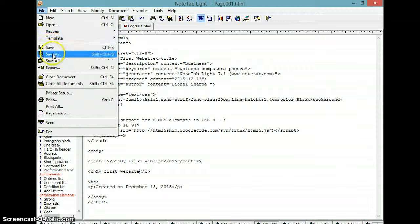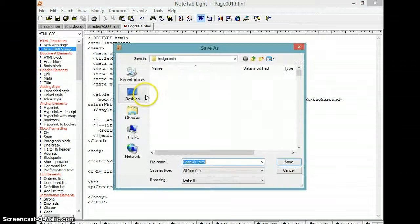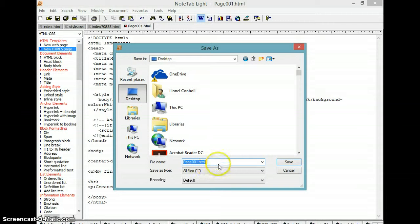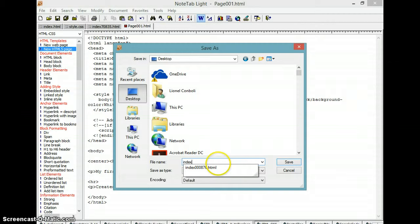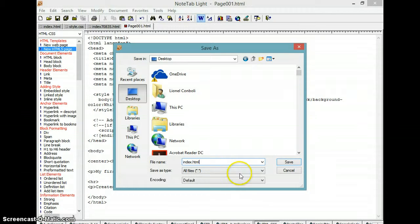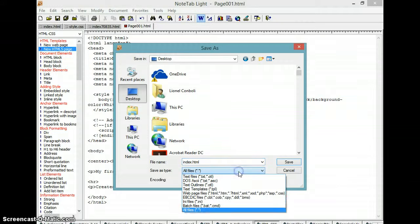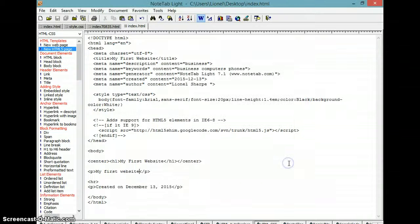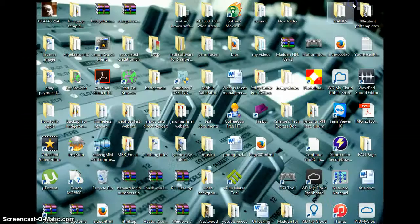As index.html, and you set your save type. You save it as web page, web page files, you see. Okay, now I'm going to go to my desktop and look for it.